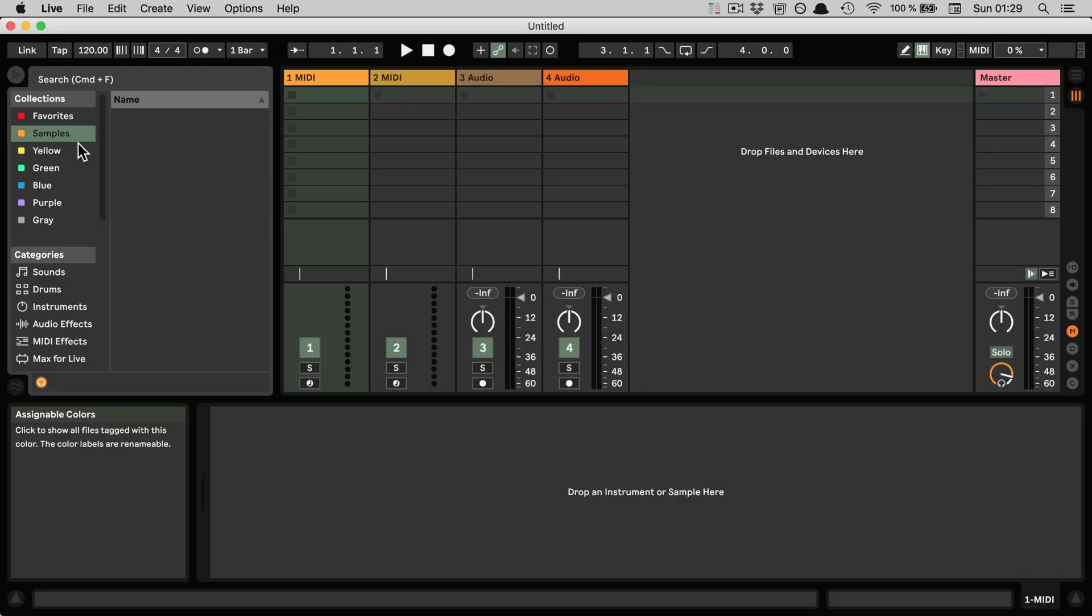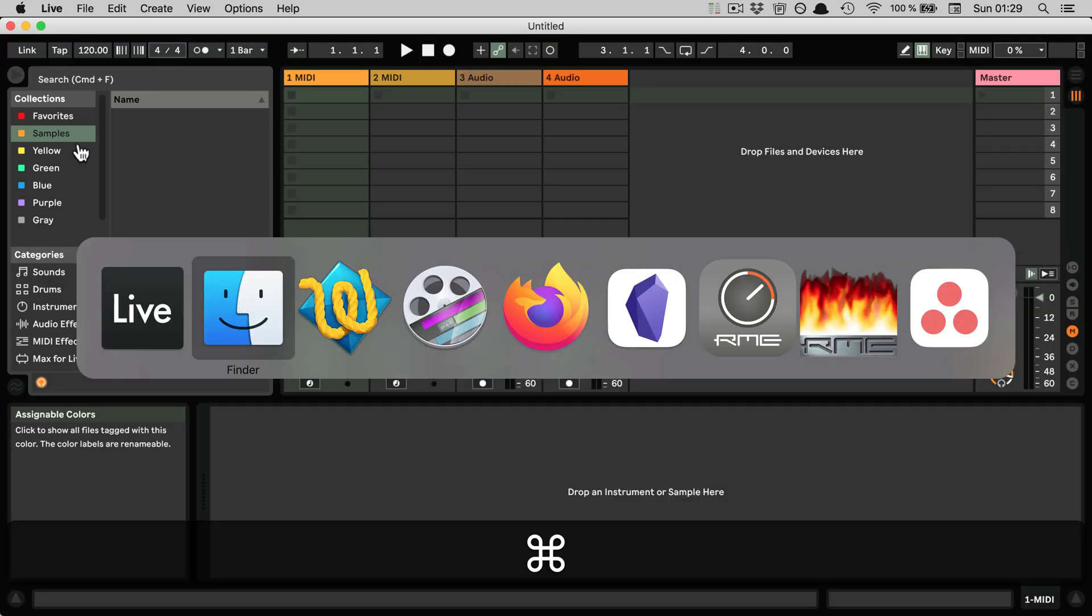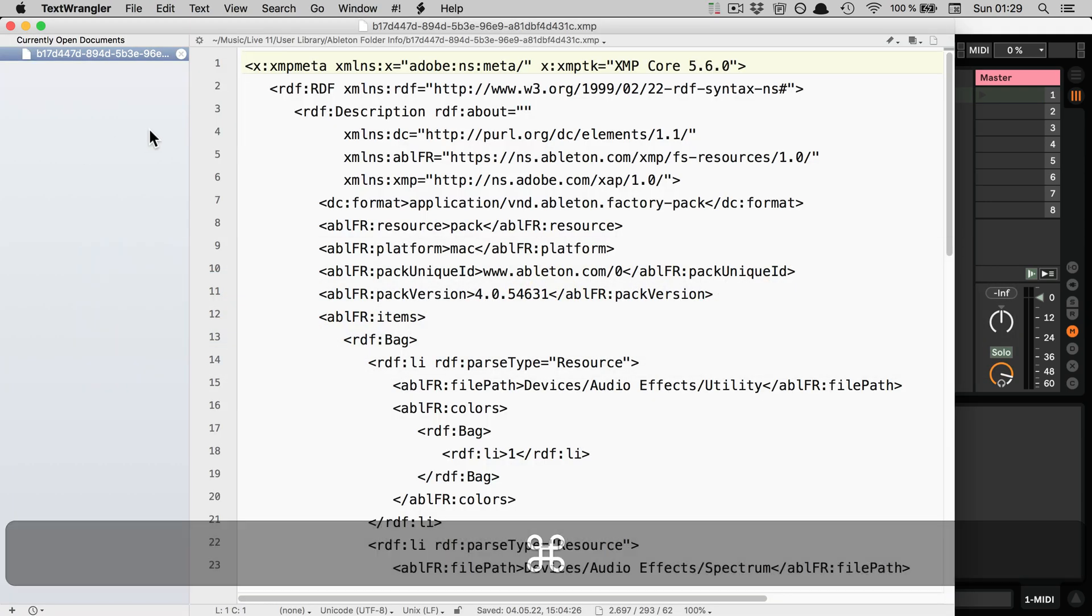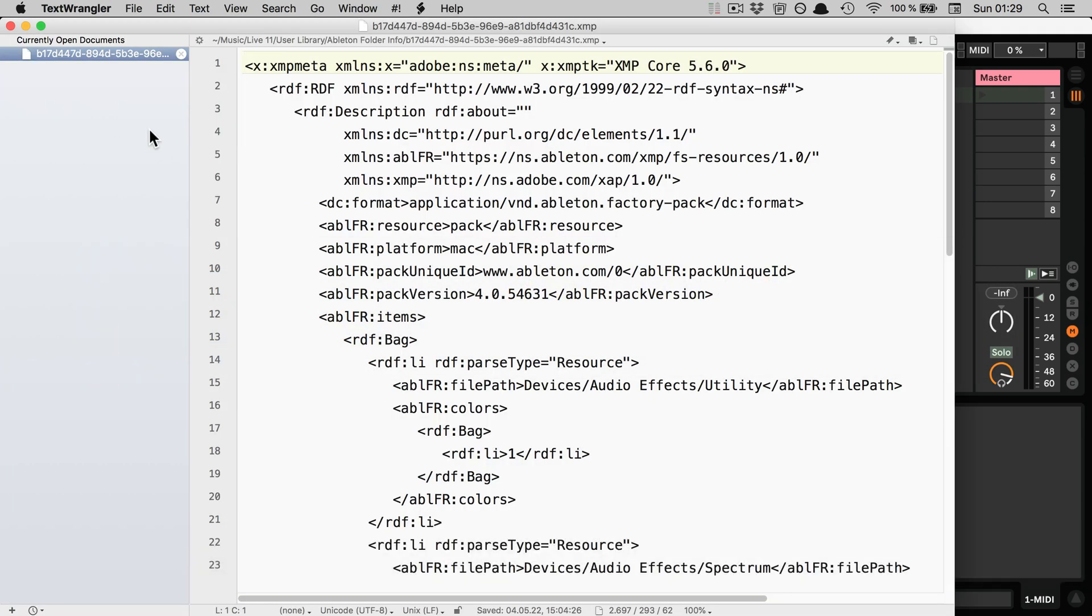And last but not least, I just want to show you the XMP file. I've already opened that with, in my case, Text Wrangler. But you can use any text software that you have on your computer. I just like using Text Wrangler for this.